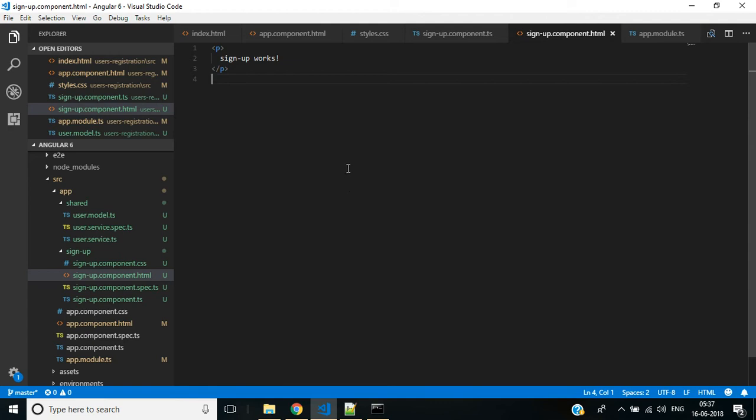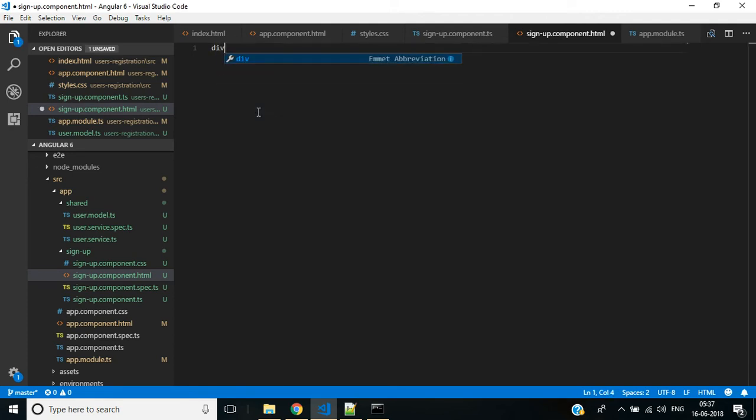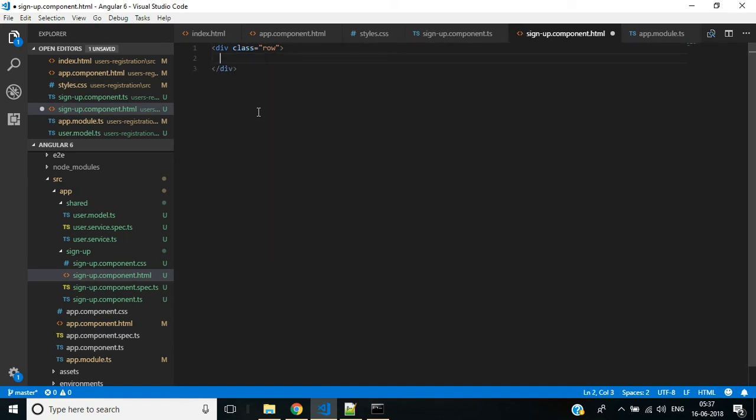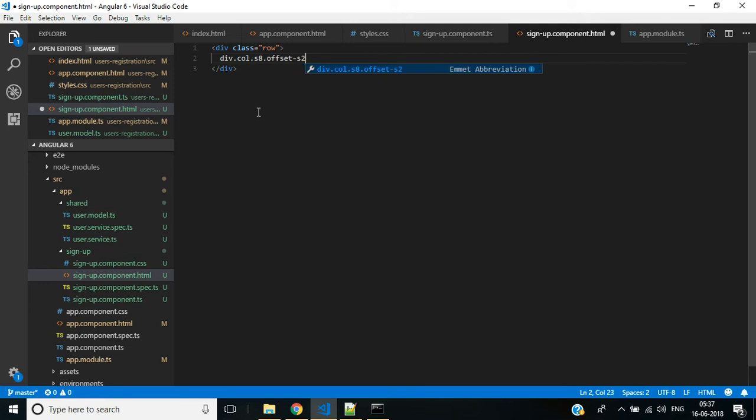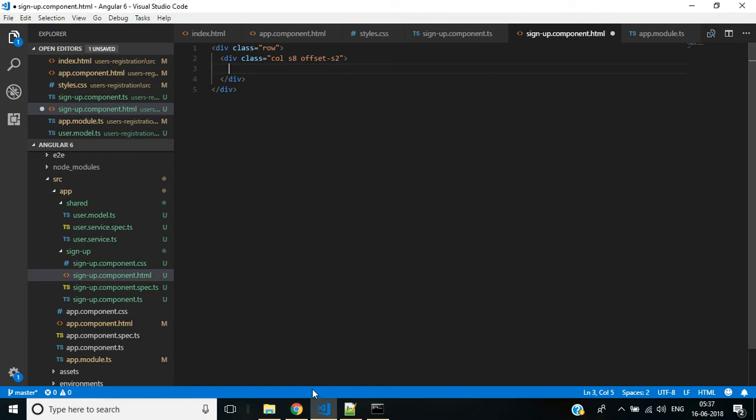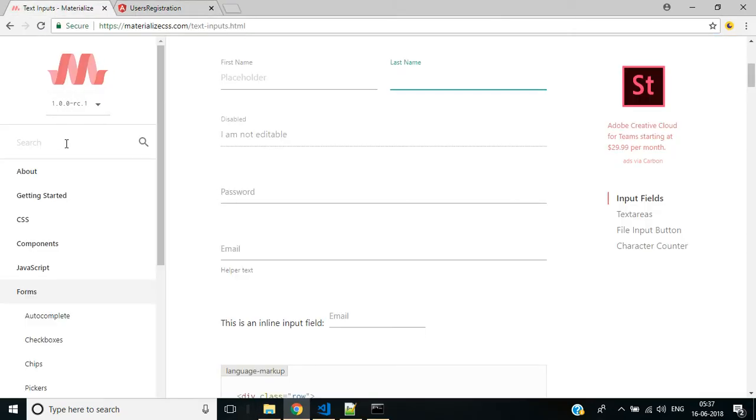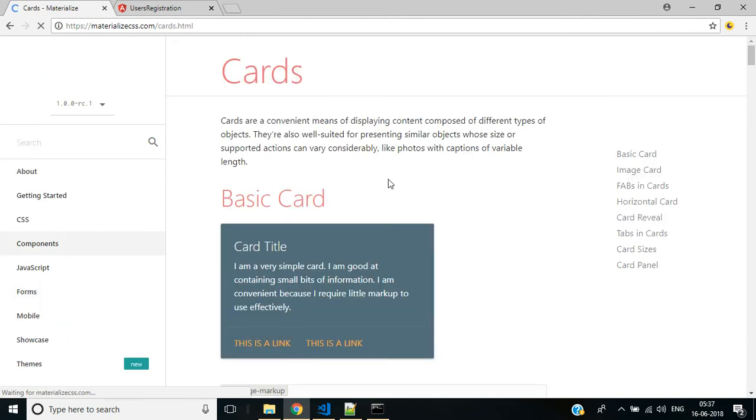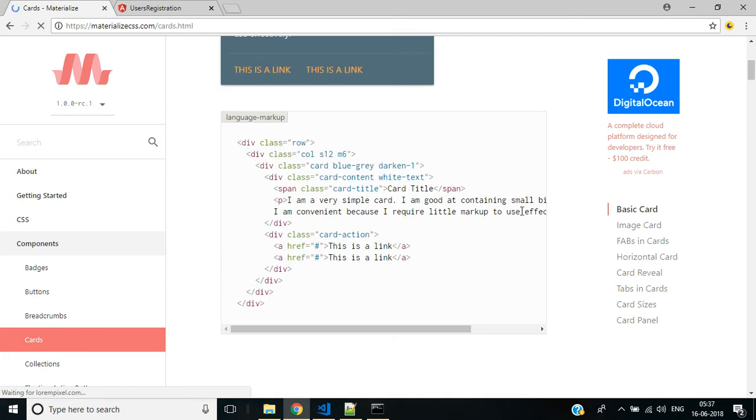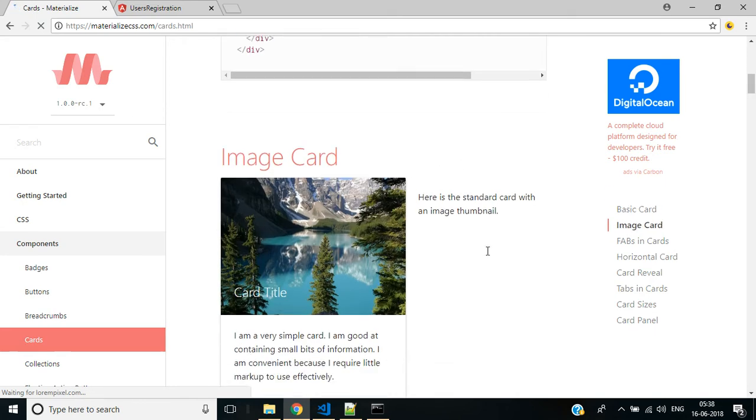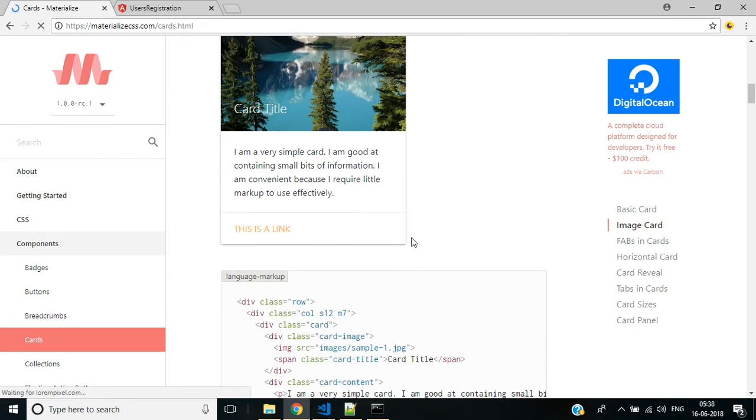In signup.component.html file we will create a form for user registration. Remove this and instead we need a div with class row. Inside this we need a div with class col-s8, it's like col-md-8 in Bootstrap. To add offset of two columns from left and right we use this class offset-md-2. Inside this div I want to add code from the frontend framework. We'll use cards HTML, and inside the content we will display our user registration form.